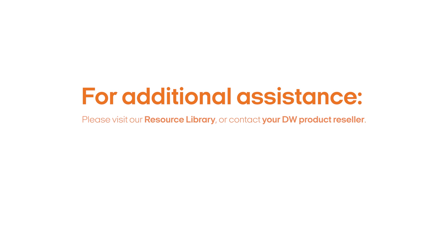This completes the installation of your new security camera. Thank you for choosing Digital Watchdog as your security solution.